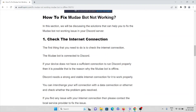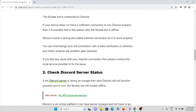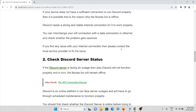The first method is to check your internet connection. The first thing you need to do is check the internet connection. The Mudae bot is connected to the Discord server, and if your device does not have a sufficient connection to run Discord properly, that may be the reason why the Mudae bot is offline. Discord needs a strong and stable internet connection to work properly. You can interchange your Wi-Fi connection with a data connection or ethernet and check whether the problem gets resolved. If you find any issues with your internet connection, please contact your local service provider to fix the issue.